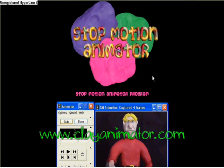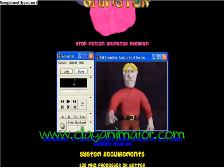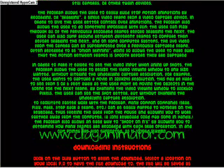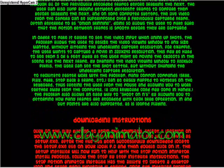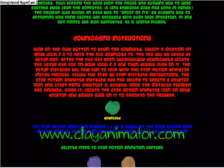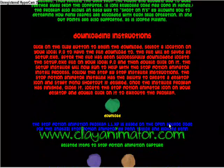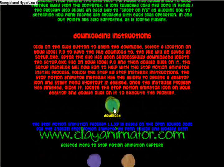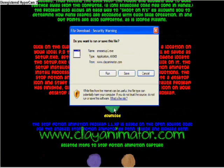This is the page where you can actually download the software you need — Stop Motion Animator. Scroll all the way down, reading the text about what it does, the system requirements, and the downloading instructions. Then click on the download button and follow the instructions.